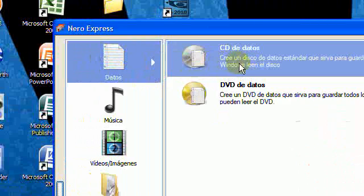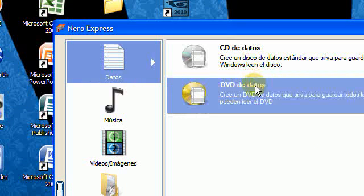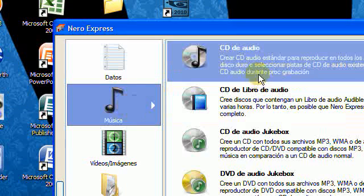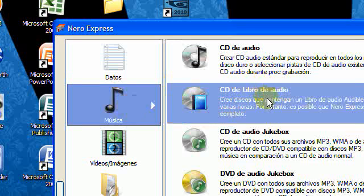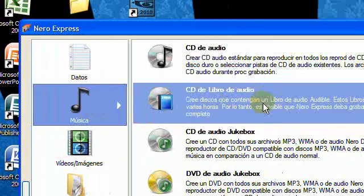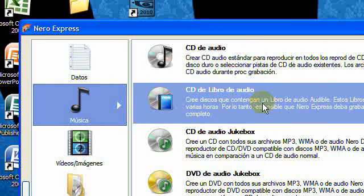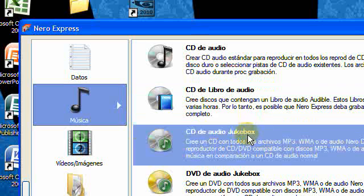You can burn your data here. Data CDs, data DVDs. For music, you've got audio CDs and audio library CDs.